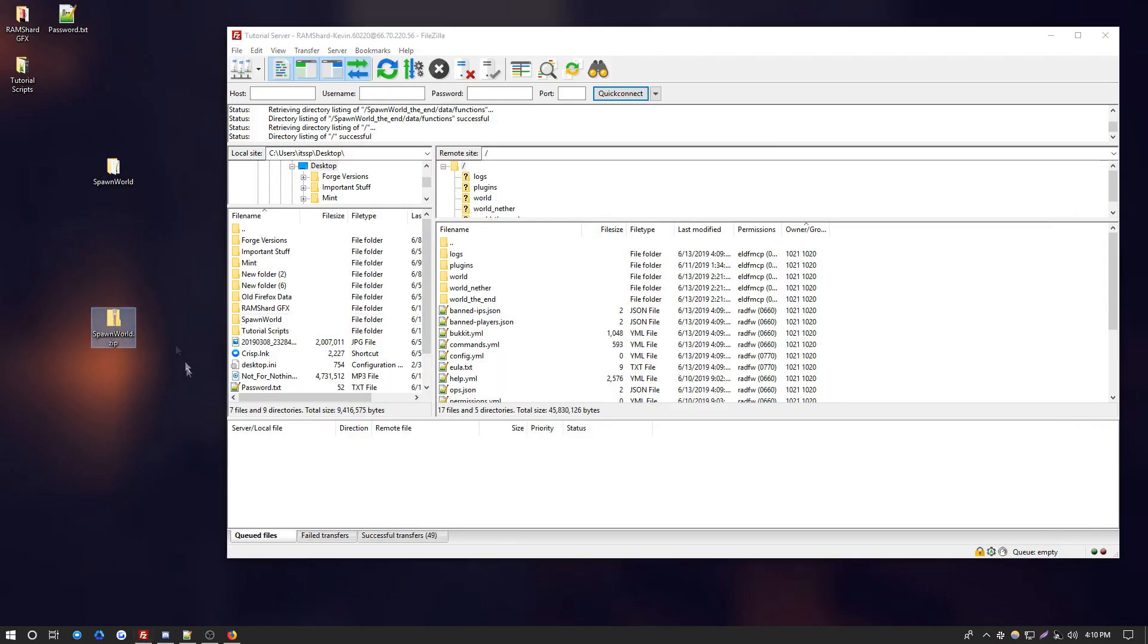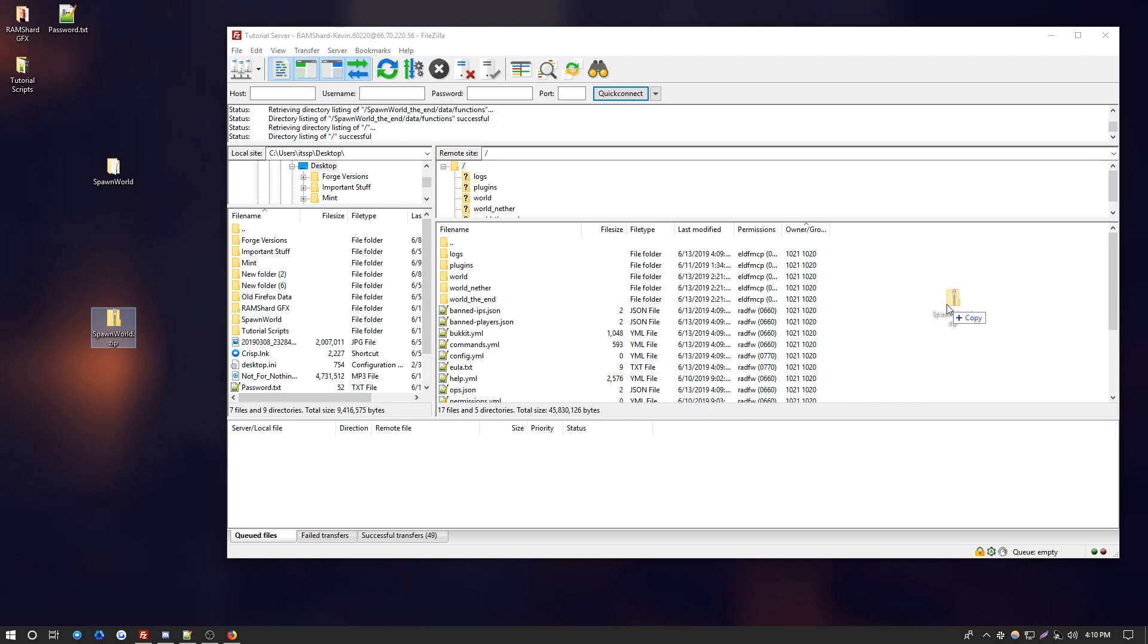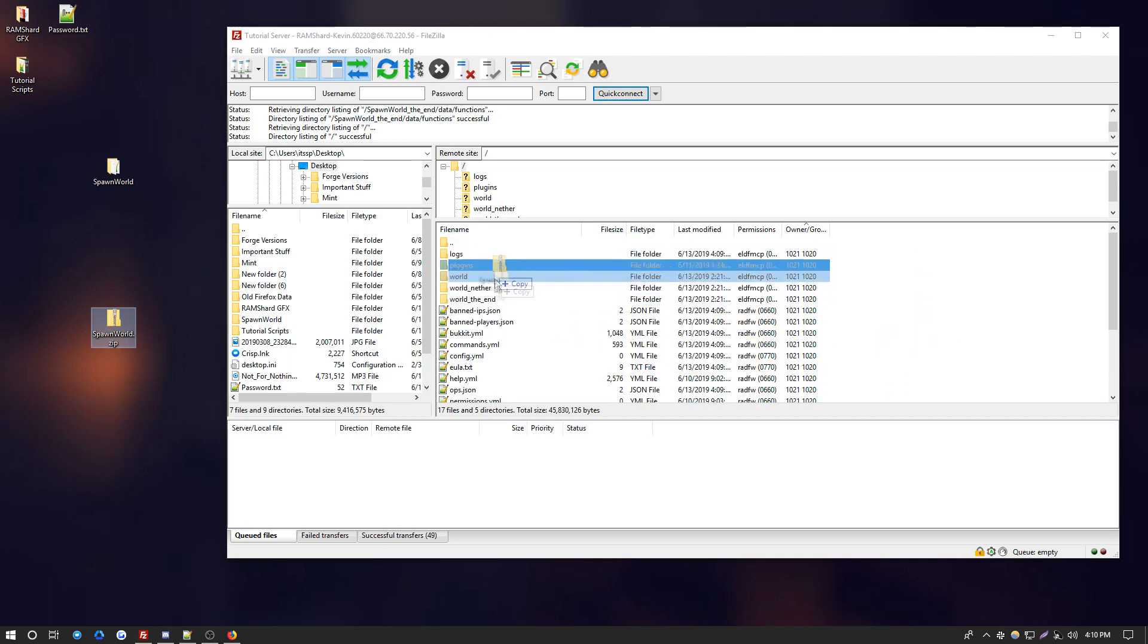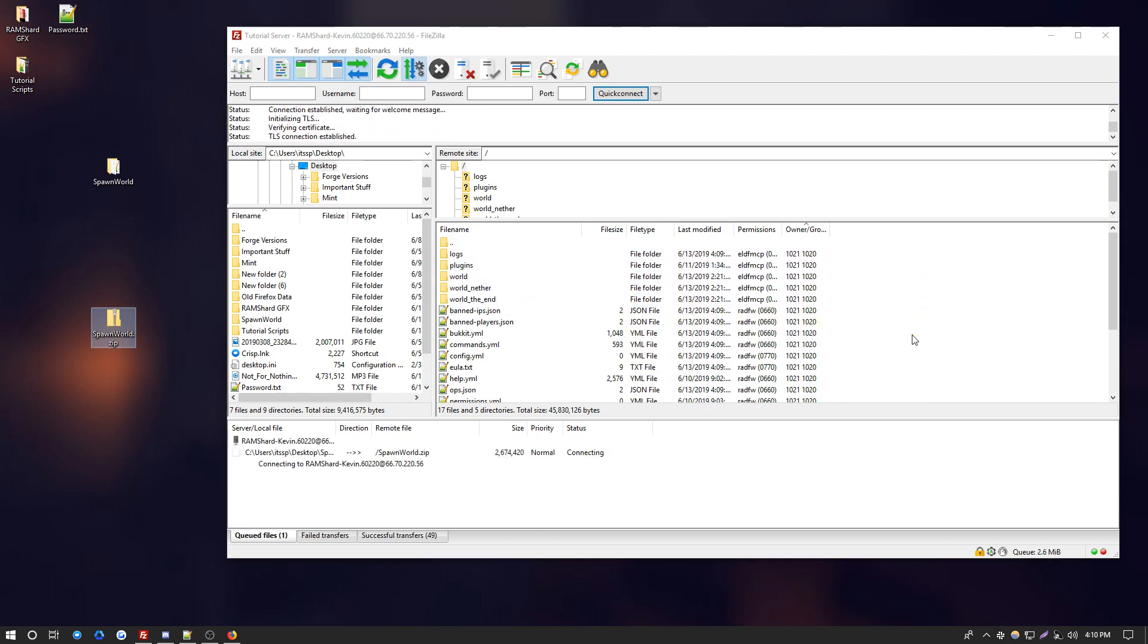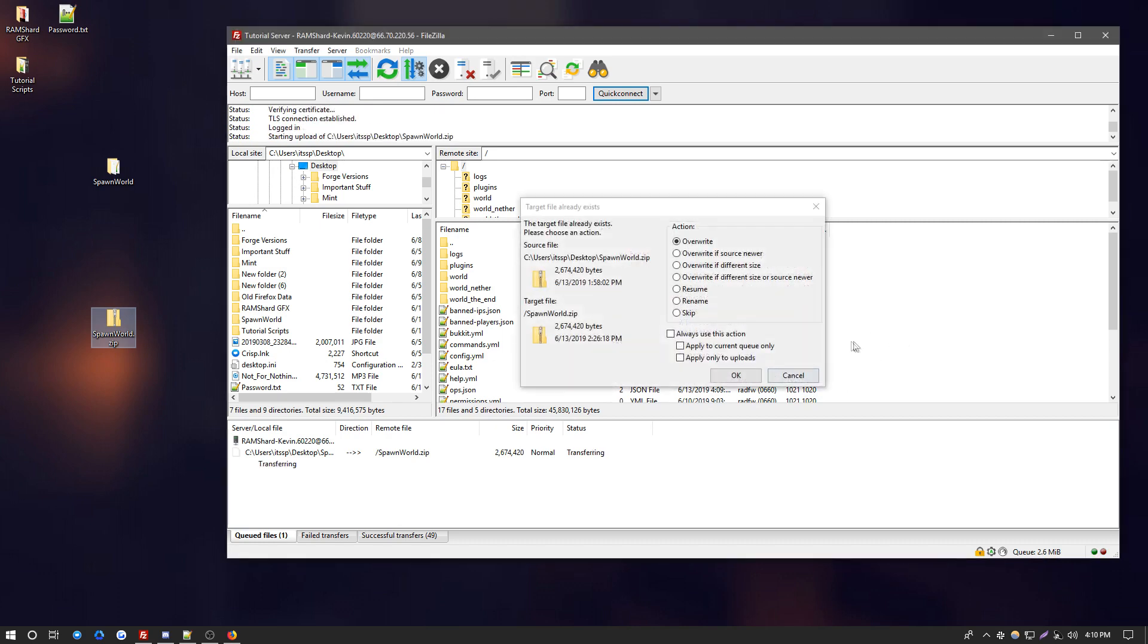So now that you have your zip file handy, select it and then just drag and drop it over here. Be sure you don't drop it in a folder, otherwise this process won't work. So just drop it on the side and let it upload.